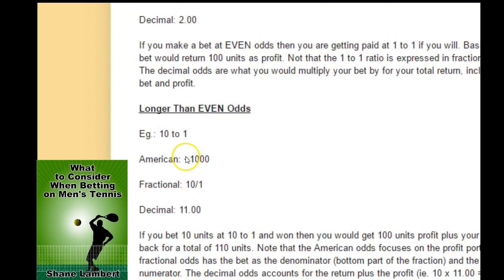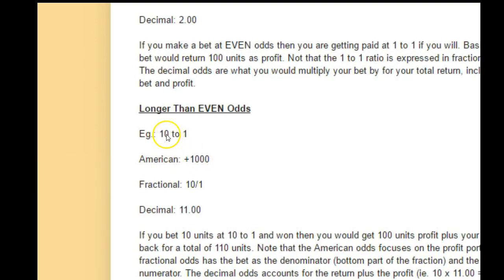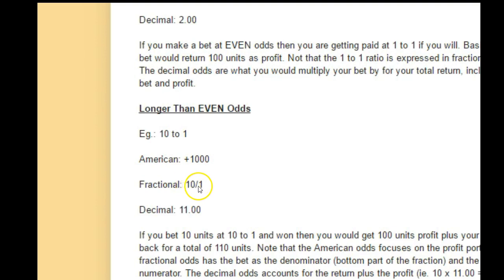Longer than even — let's say we're looking at 10 to 1. American would be plus 1,000. You just take the profit side and multiply it by 100. Fractional, you just express it as 10 over 1. The denominator is your bet, and the top is your profit — so if you bet 1 unit, you'd profit 10 units and also get your bet back. For decimal, you divide the American odds by 100 to get 10.00, then add 1 to get 11. Decimal odds represent your total return — profit plus your bet.